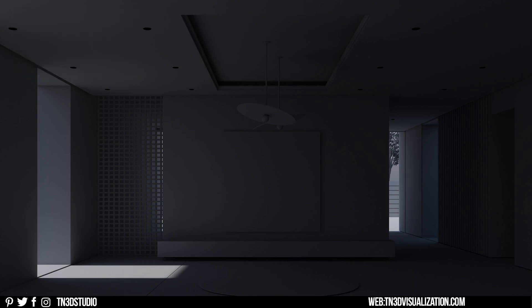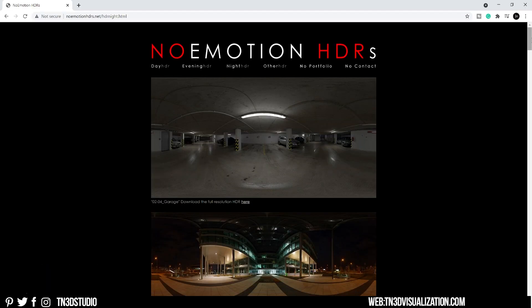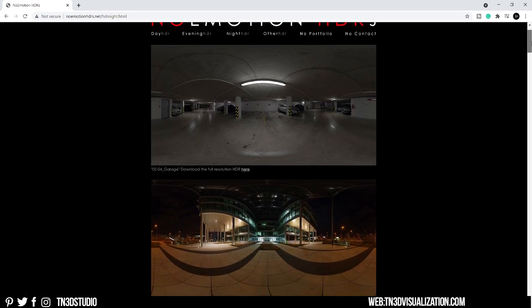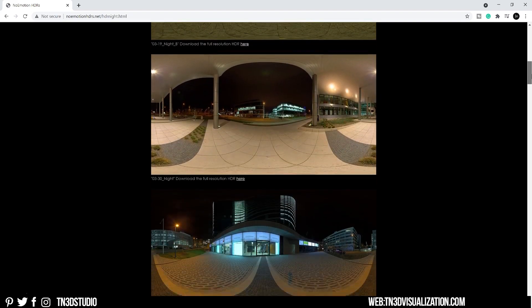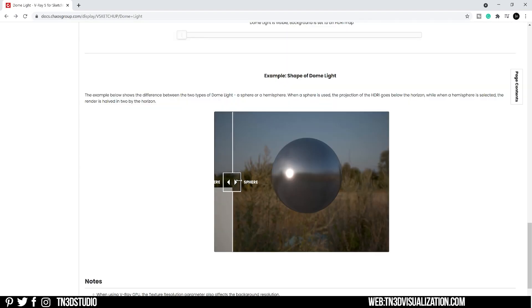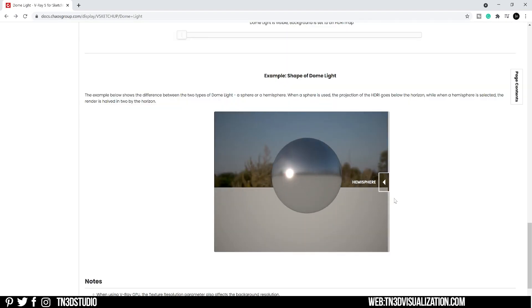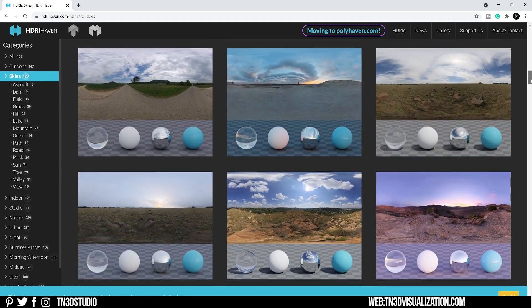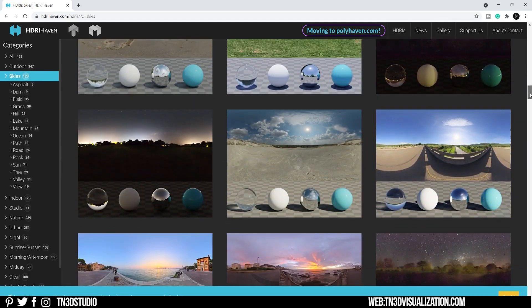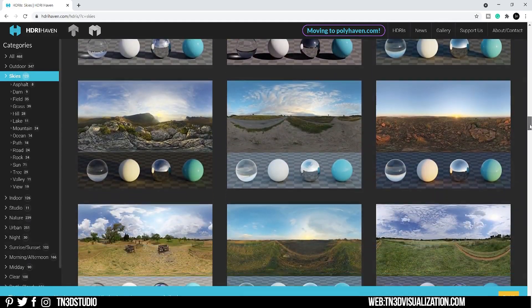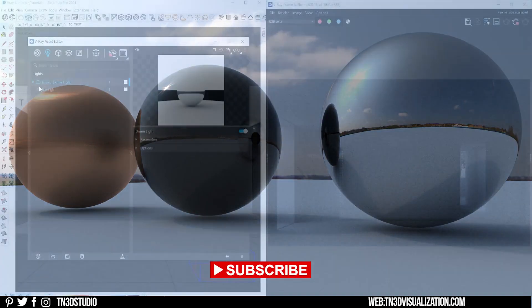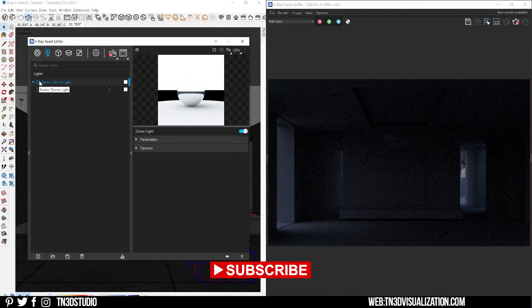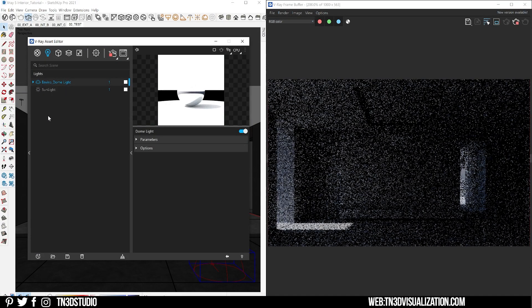Another option for your environment lighting is to use high dynamic range images, also known as HDRI. These in my opinion are a much better solution for your natural lighting. HDRIs produce a more realistic environment light because they are captured based on the real world.